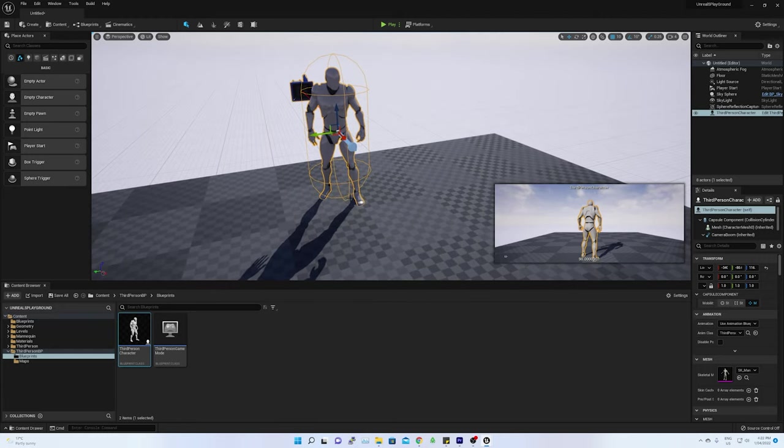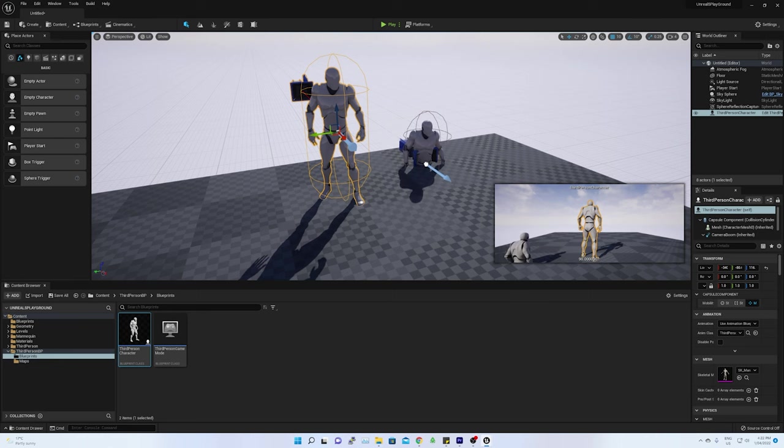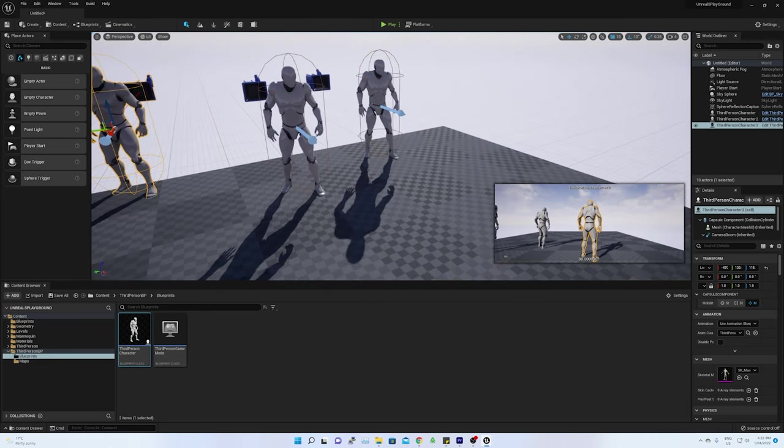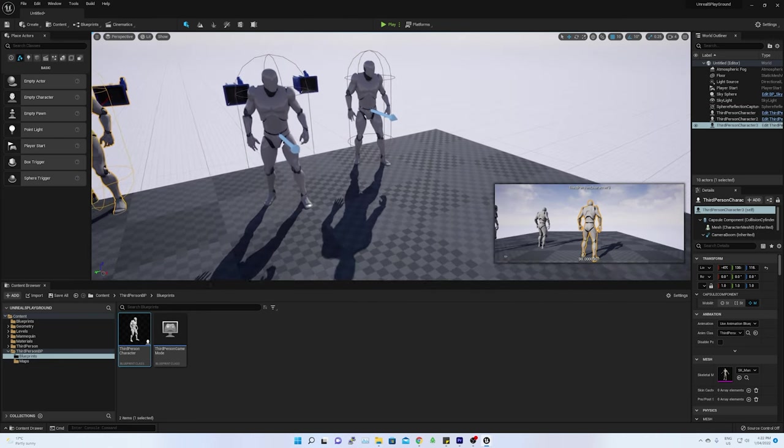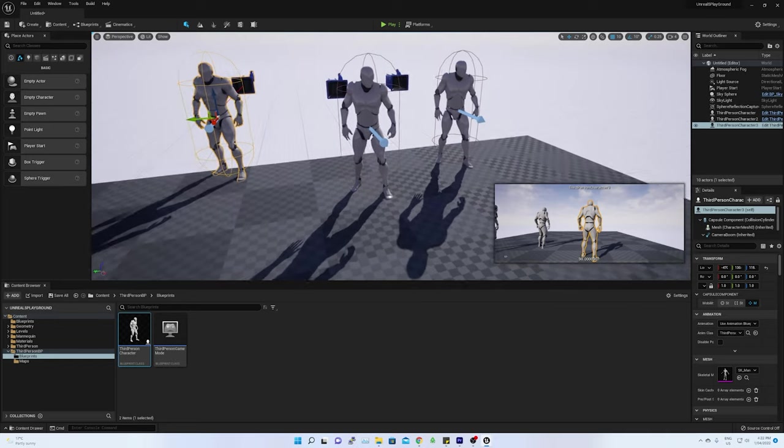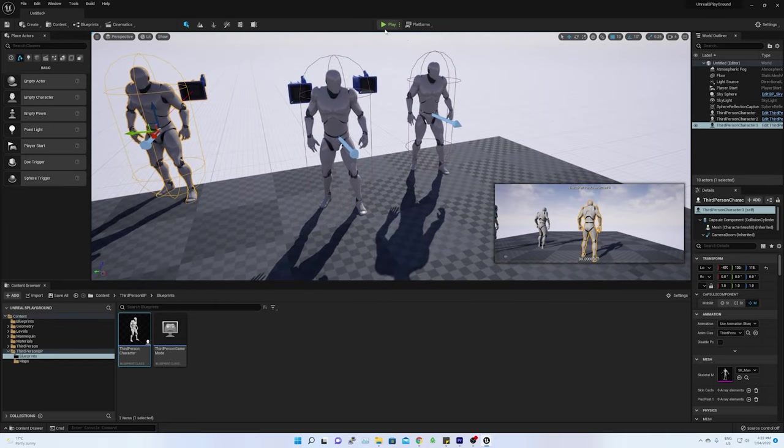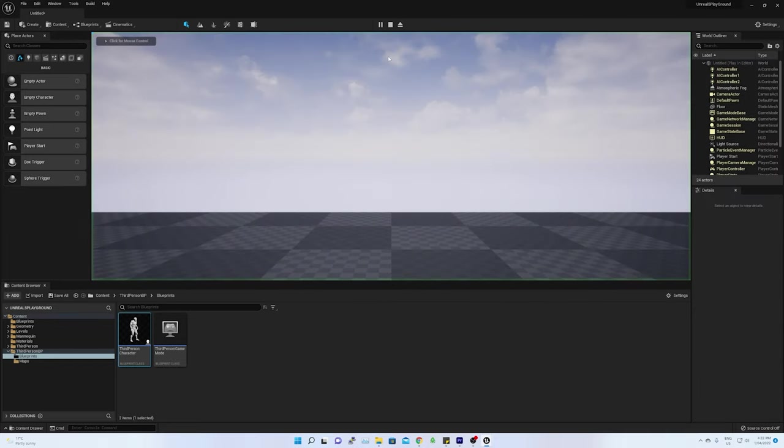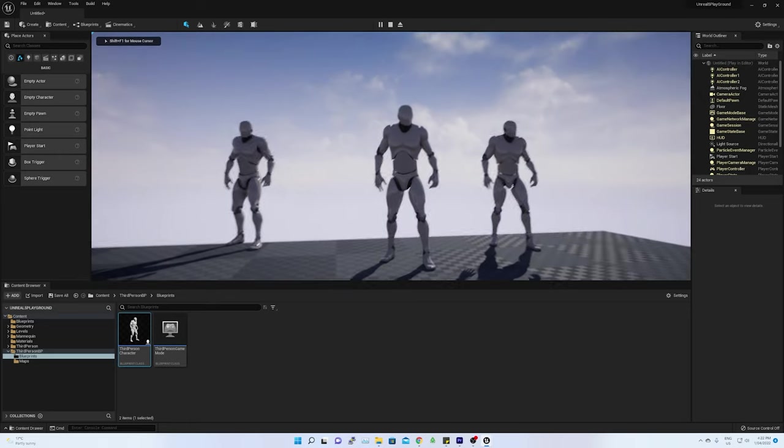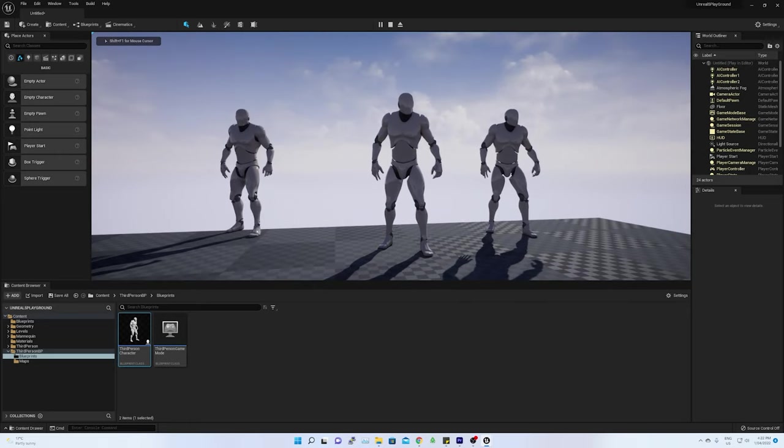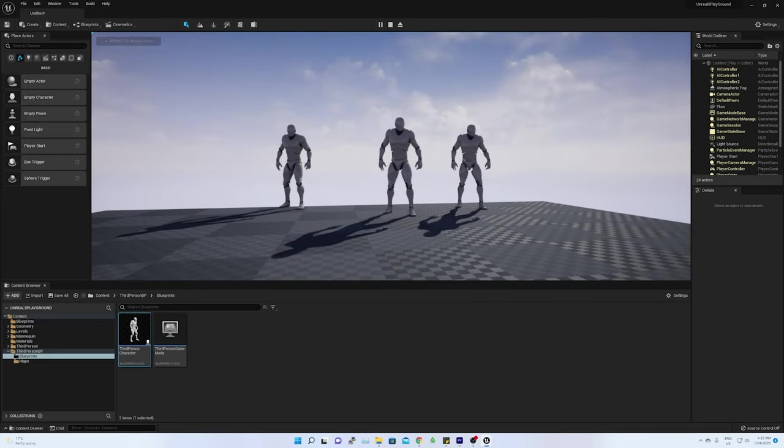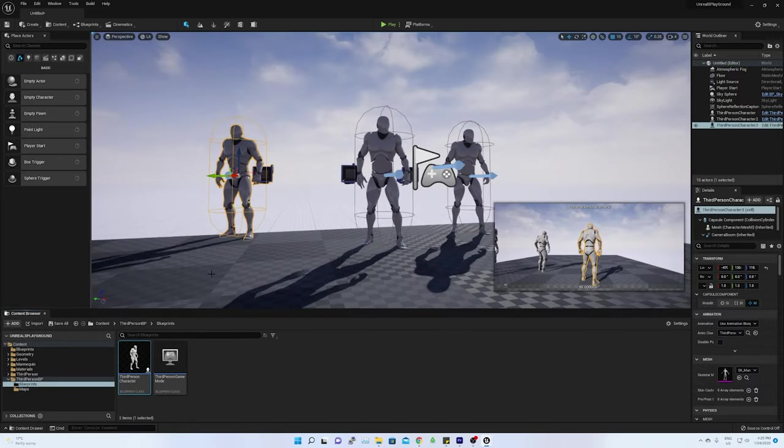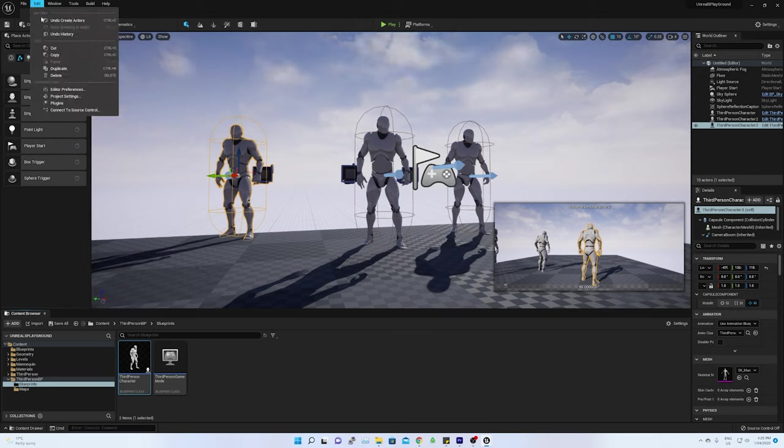By dragging more of this class on the floor, more characters are added. These characters are the instance of the same blueprint class. On playing the game, I see my character on the screen but the control is still with the camera or in the primary gameplay mode.